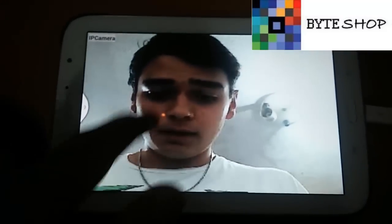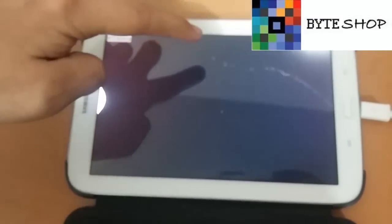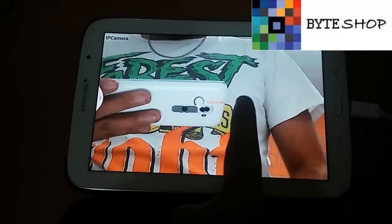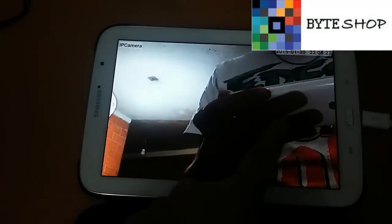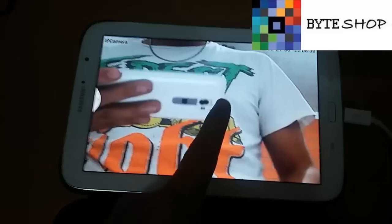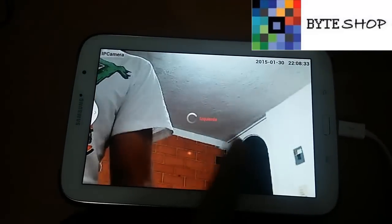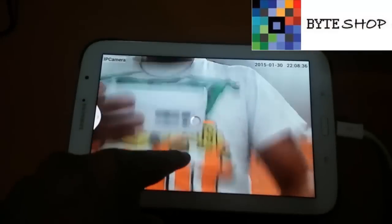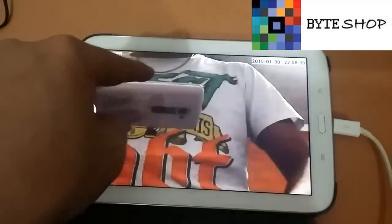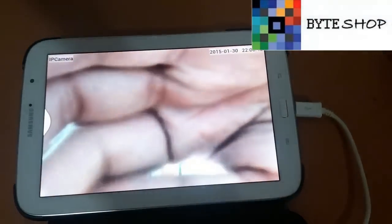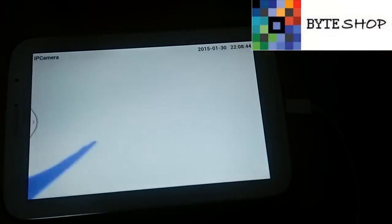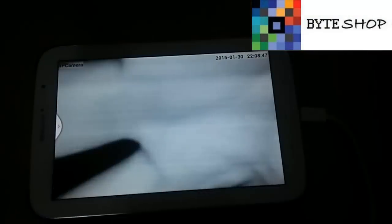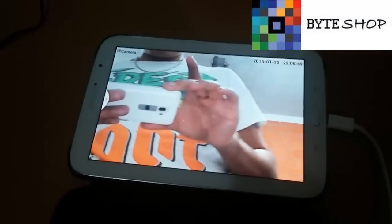Para moverlo es muy sencillo, con los gestos de hacerle así, hacia acá, hacia acá. Es muy sencillo, se mueve conforme ustedes lo toquen. Tiene visión nocturna. Voy a ponerle luz para que aprecien la visión nocturna. Como pueden ver, ahí está activada la visión nocturna. Tiene un gran alcance esta cámara, graba desde muy muy lejos.